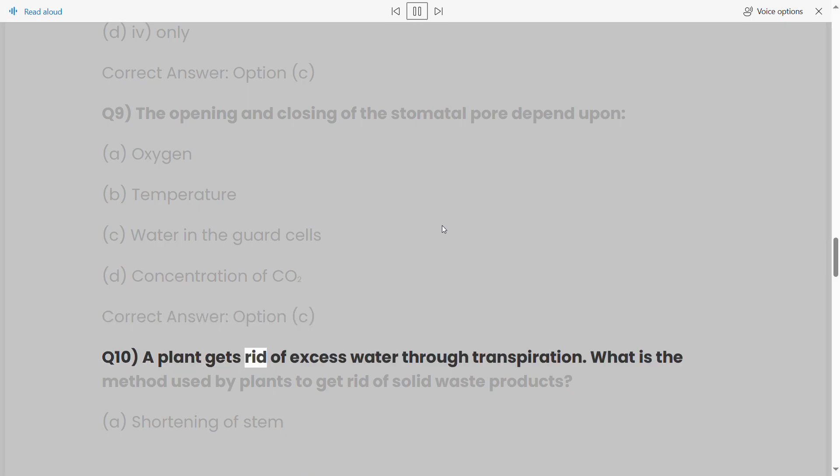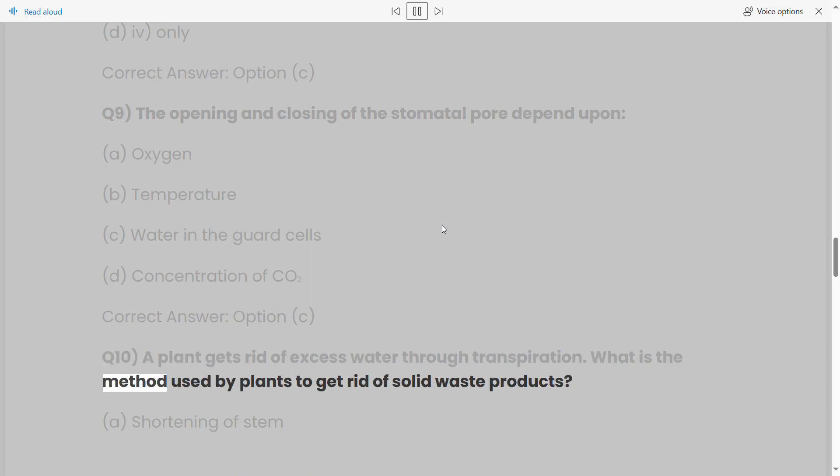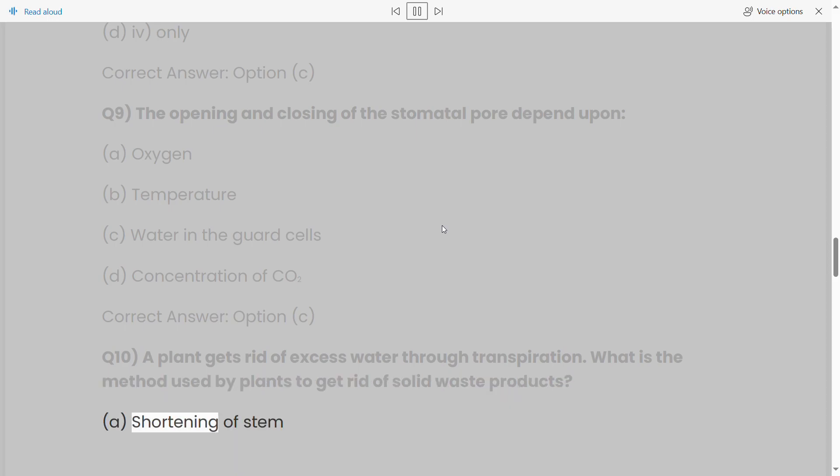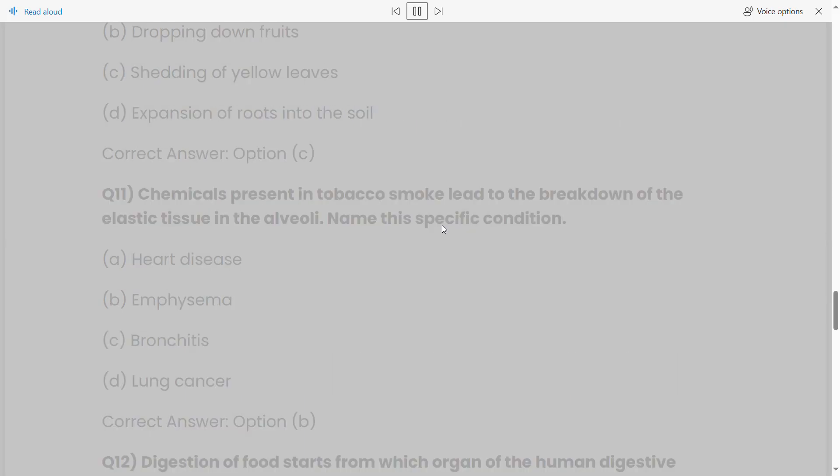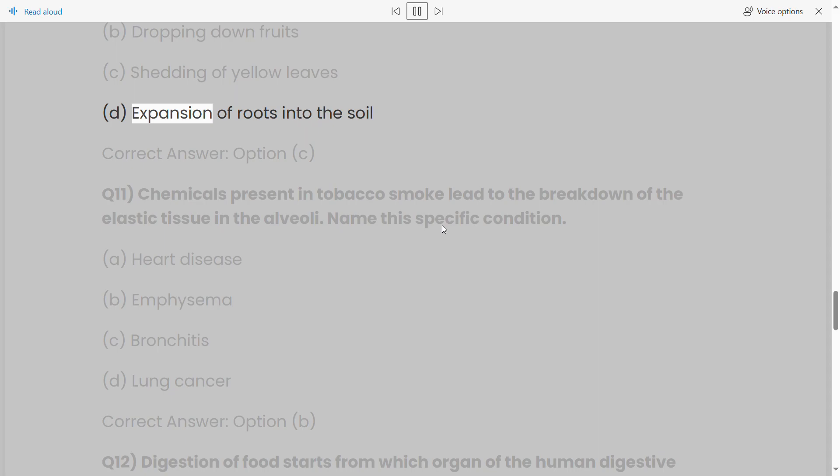Q10: A plant gets rid of excess water through transpiration. What is the method used by plants to get rid of solid waste products? (a) Shortening of stem, (b) dropping down fruits, (c) shedding of yellow leaves, (d) expansion of roots into the soil. Correct answer: option (c).